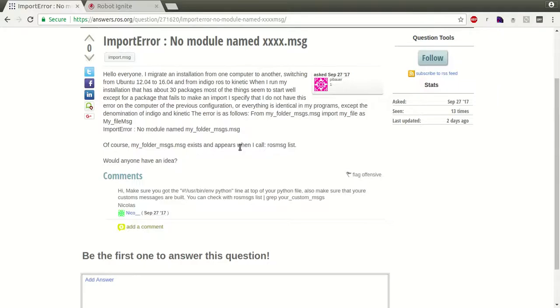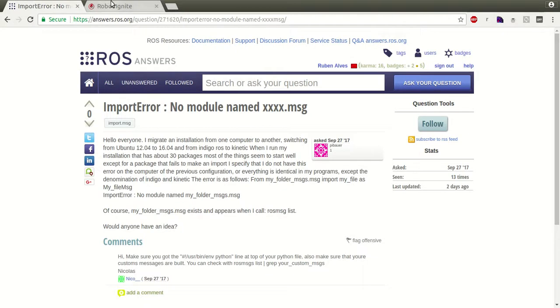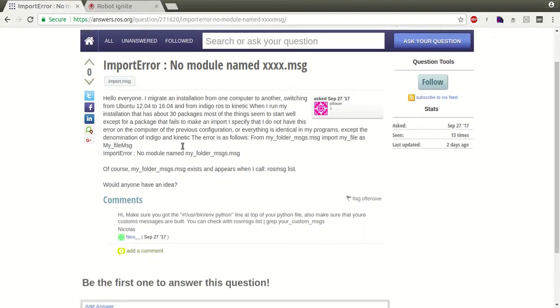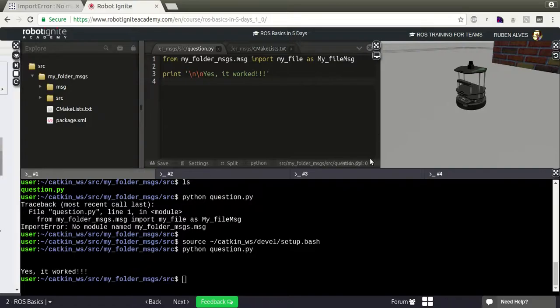That's it guys. This is how to solve this problem: first you have to compile your message and then source your setup.bash file. I hope you liked this video and don't forget to subscribe to our channel. Bye bye guys!